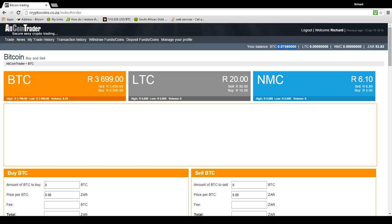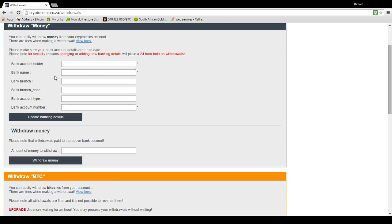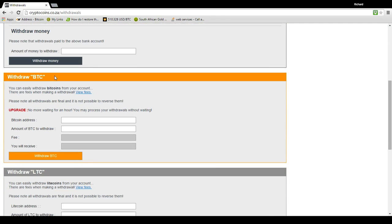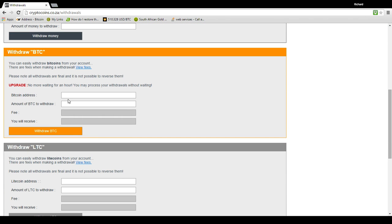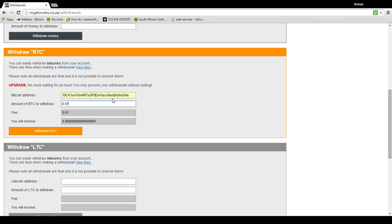So now that we've got this Bitcoin, I want to pay, for example, a subscription or I want to send this money somewhere. What I do is I go to withdraw funds and coins. Now you can see here's where you can withdraw money, but we are going to go to withdrawing BTC. So we put in our Bitcoin address. Now make sure that you get the Bitcoin address correct because it's impossible. It's important. If you send this money to a place that you don't want to send it, it cannot be reversed.